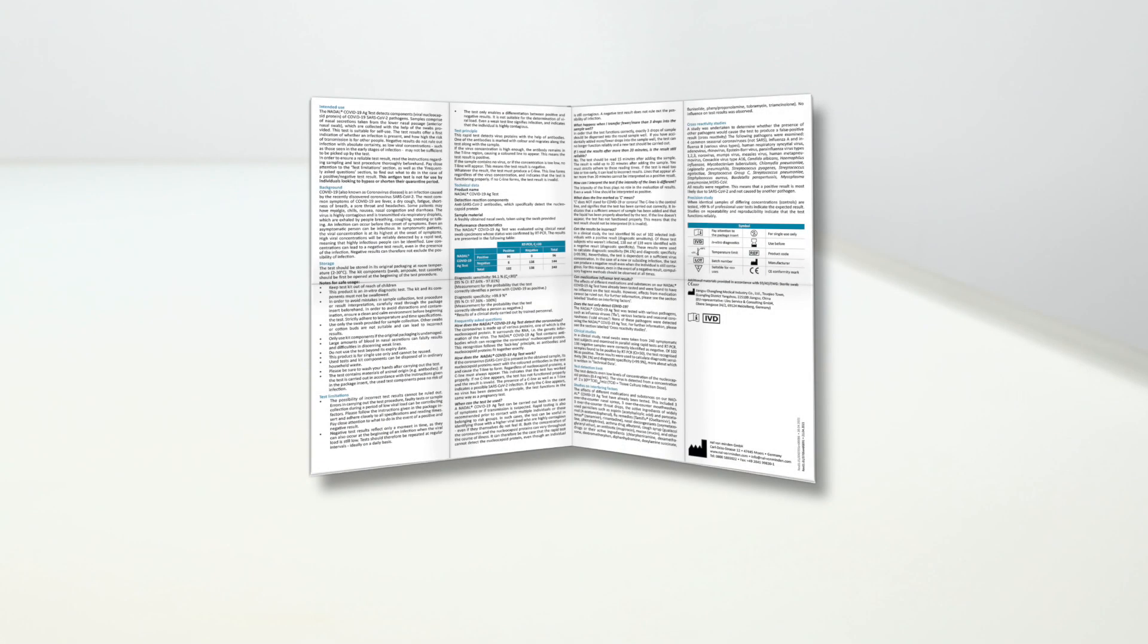If you still have any questions, see the Frequently Asked Questions section on the package insert for help.